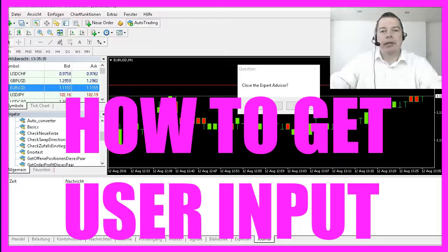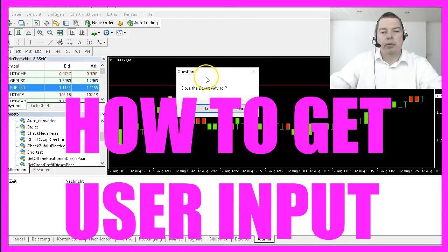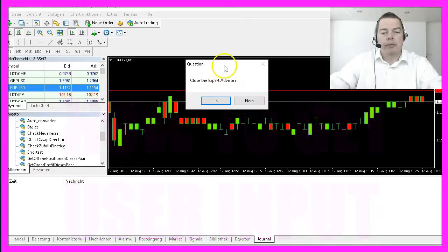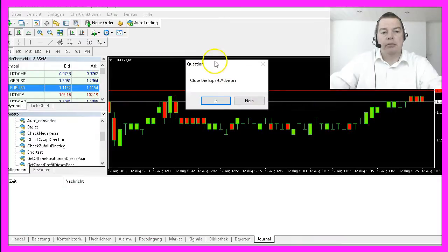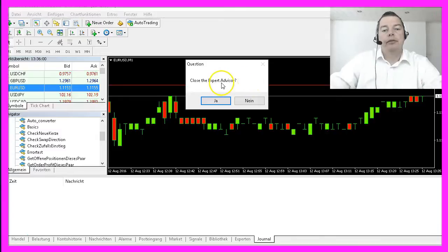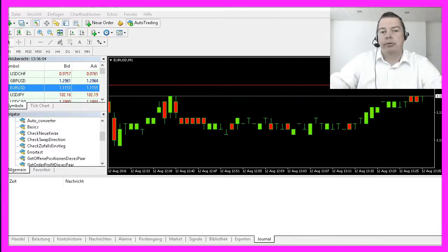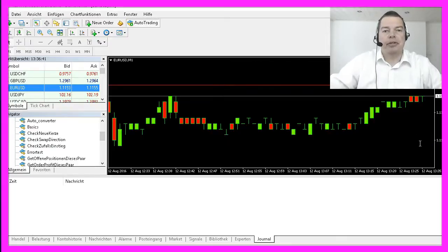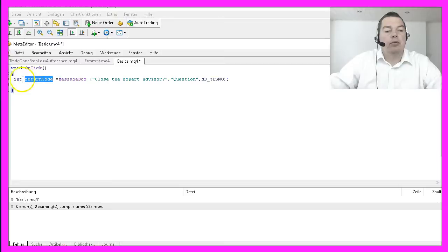From time to time user input might be required, and you might know windows like this from other programs. MQL4 is asking me if I want to close the Expert Advisor or not. Depending on which button I press, I will get a return code. Let's see how that works. Press the F4 key — my return code will be an integer returned from a function called MessageBox.